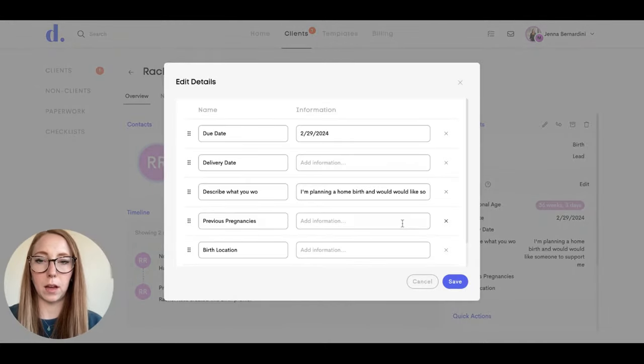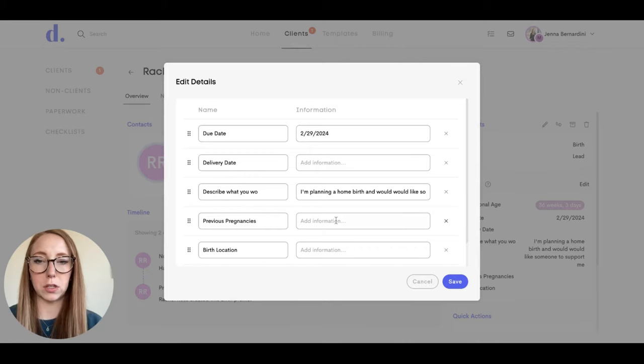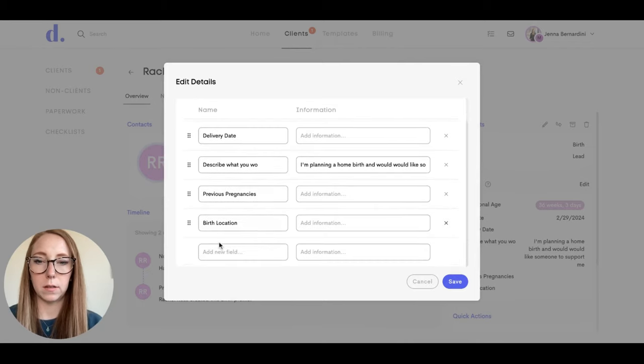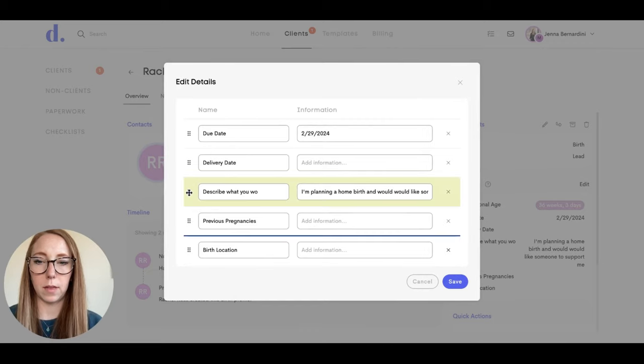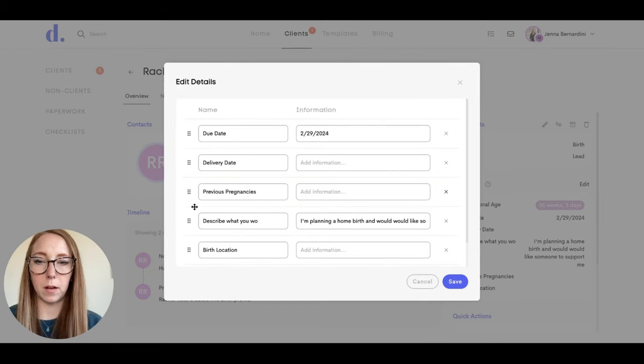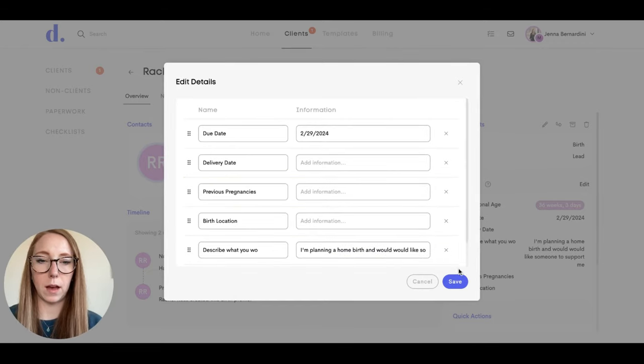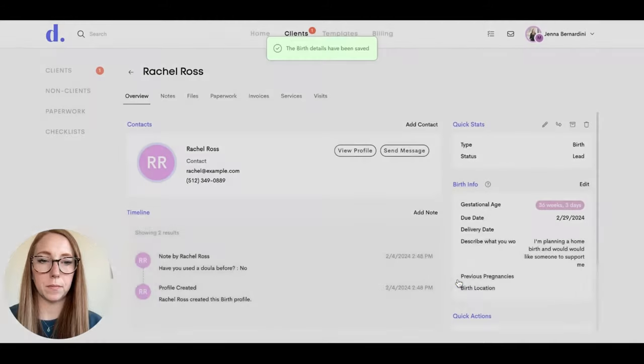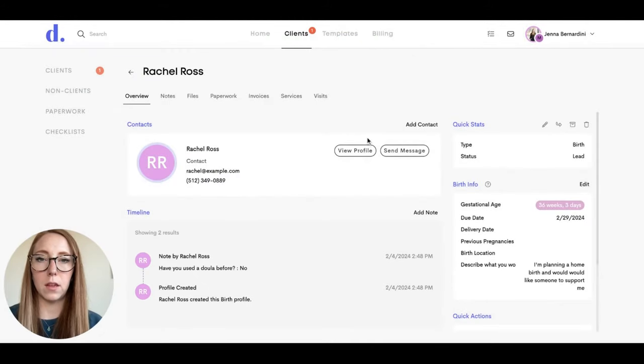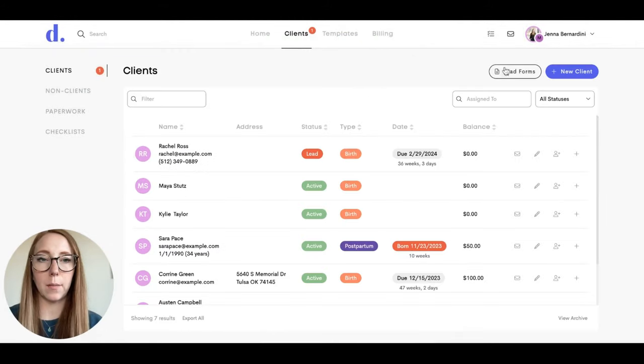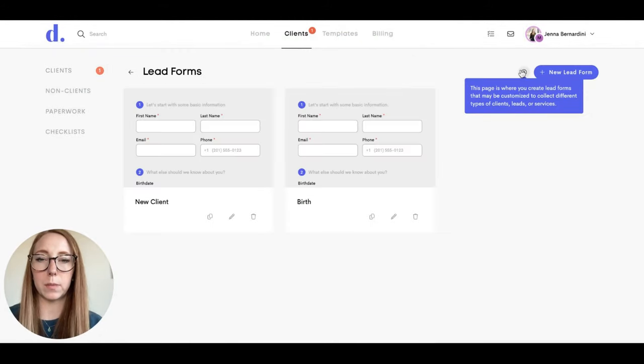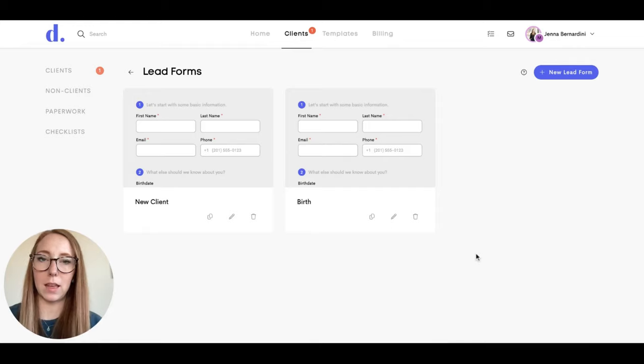You can also click on edit here and you can change this around if you would like to. If you want that at the bottom, you can do that. Then you can always come back to the clients tab and go to lead forms if you need to edit anything or add additional lead forms.